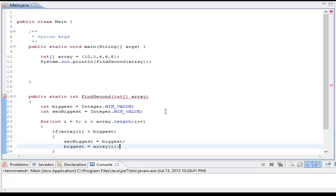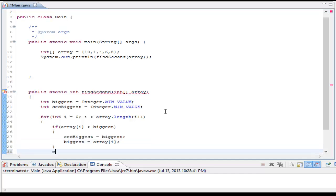So this way, since I now know inside the if statement I found a bigger element than what I currently have as the biggest, I push down the biggest and make it the second biggest. And then I put the biggest element I just found equal to my biggest local variable. And now I'm going to have an else if to check for just if I find a second biggest element.